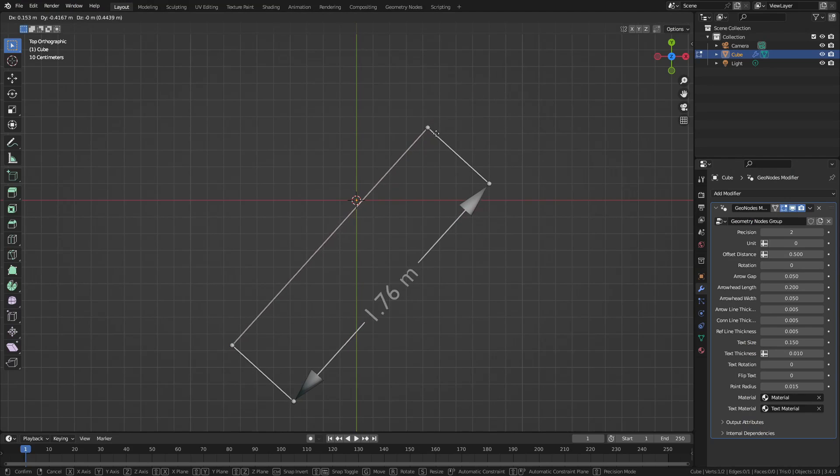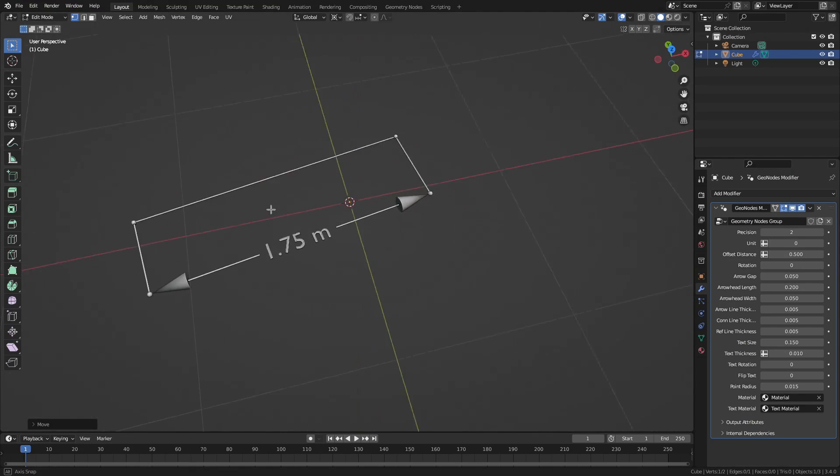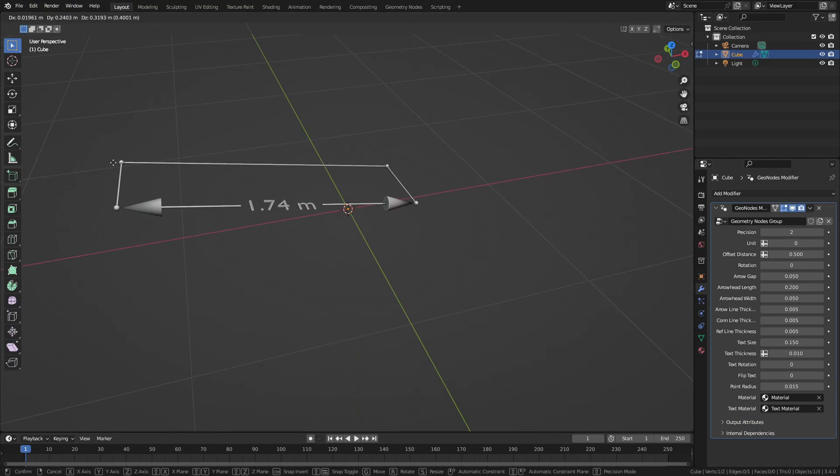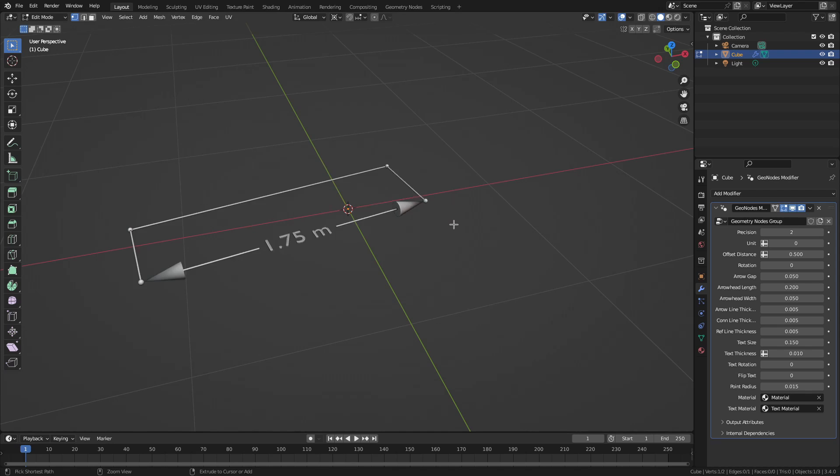Just like measure angle, to use the measure distance tool, you switch to edit mode and snap the vertices to the points between which you want to measure the distance.